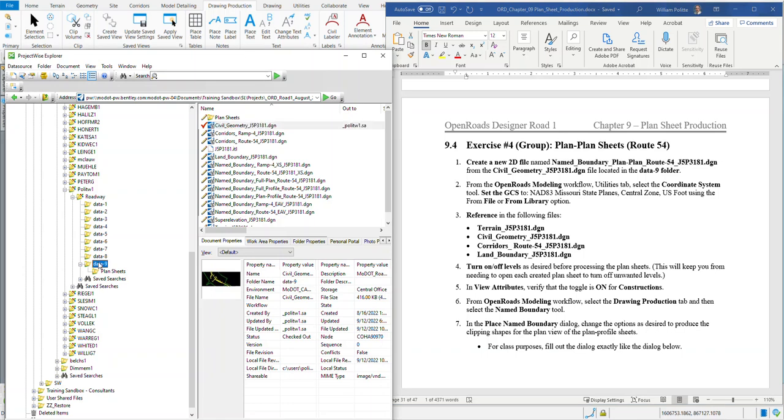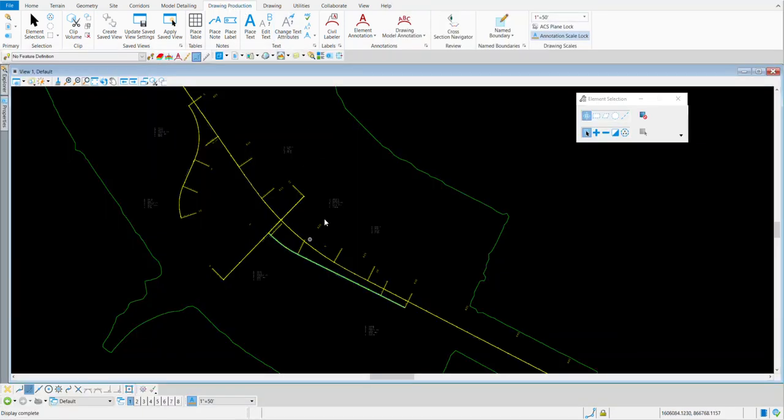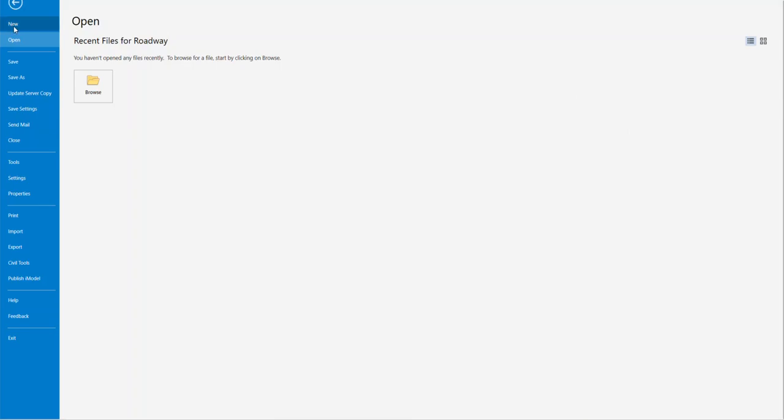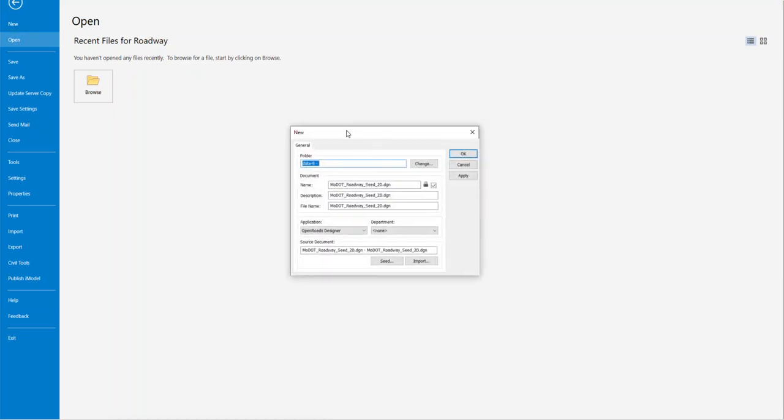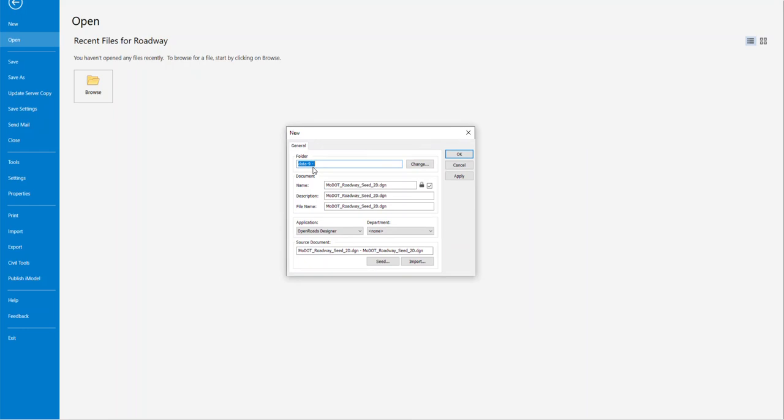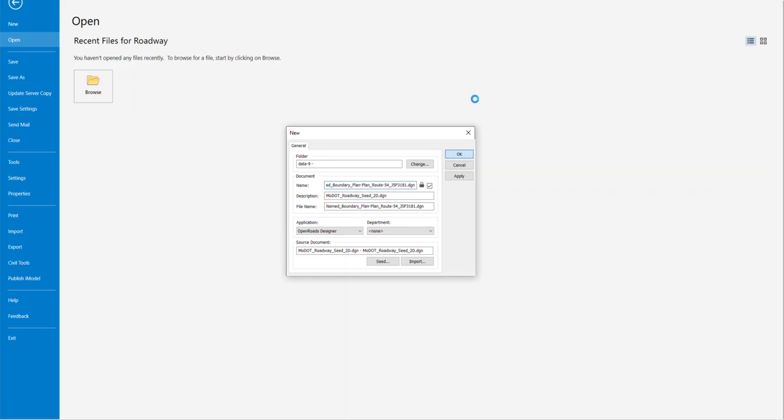I look over at my Data 9 folder, Civil Geometry happens to be open in the background. This is the file you want to open up, it gets you into that Data 9 folder. Now if we do a File New, we'll wait for the dialog to pop up. You'll verify Data 9 is correct and make sure that you have a 2D seed file, preferably the roadway one. We'll paste the file name and then do a backspace to get rid of it.